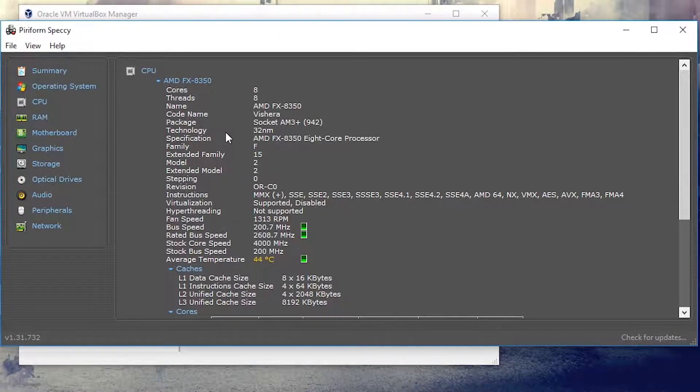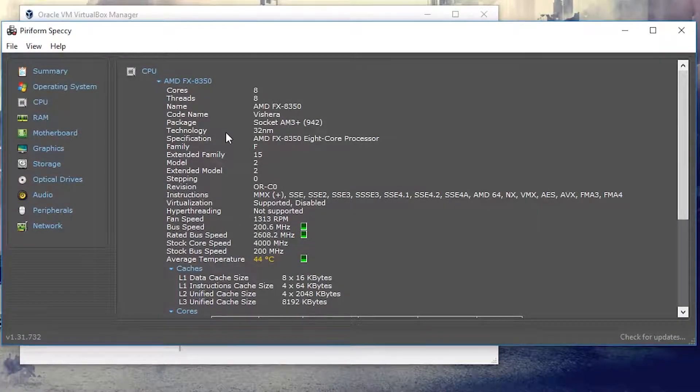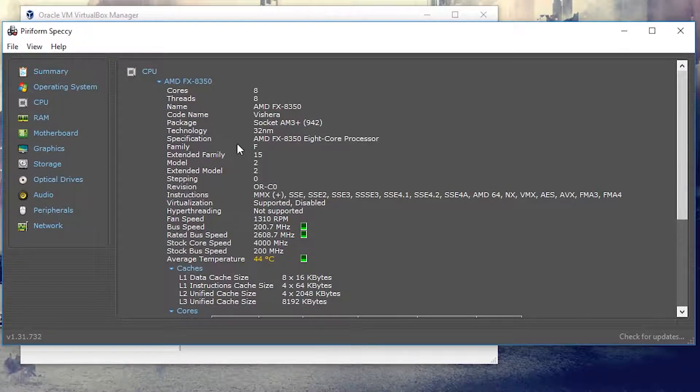It's an old system — an AMD FX 8350 on a Sabertooth 990 FX motherboard with 16 gigs of RAM running at around 1600 megahertz. It's not a great powerful system; it's five or six years old at this point. So if my system can run all of this, yours probably can too.